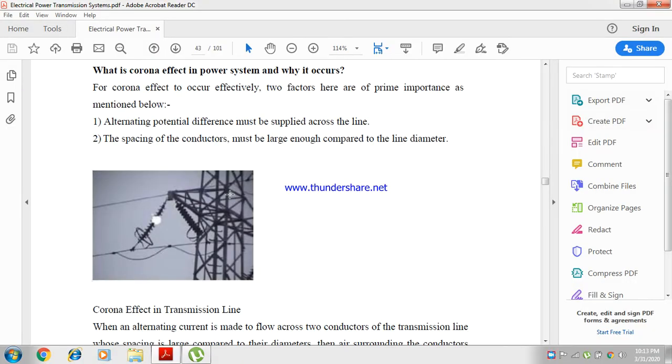Hello, namaste. Welcome to my YouTube channel. In this session I am going to explain about the corona effect in the power system. Corona is generally the phenomenon of violet-blue glow, hissing noise, and the production of ozone gas in an overhead transmission line.